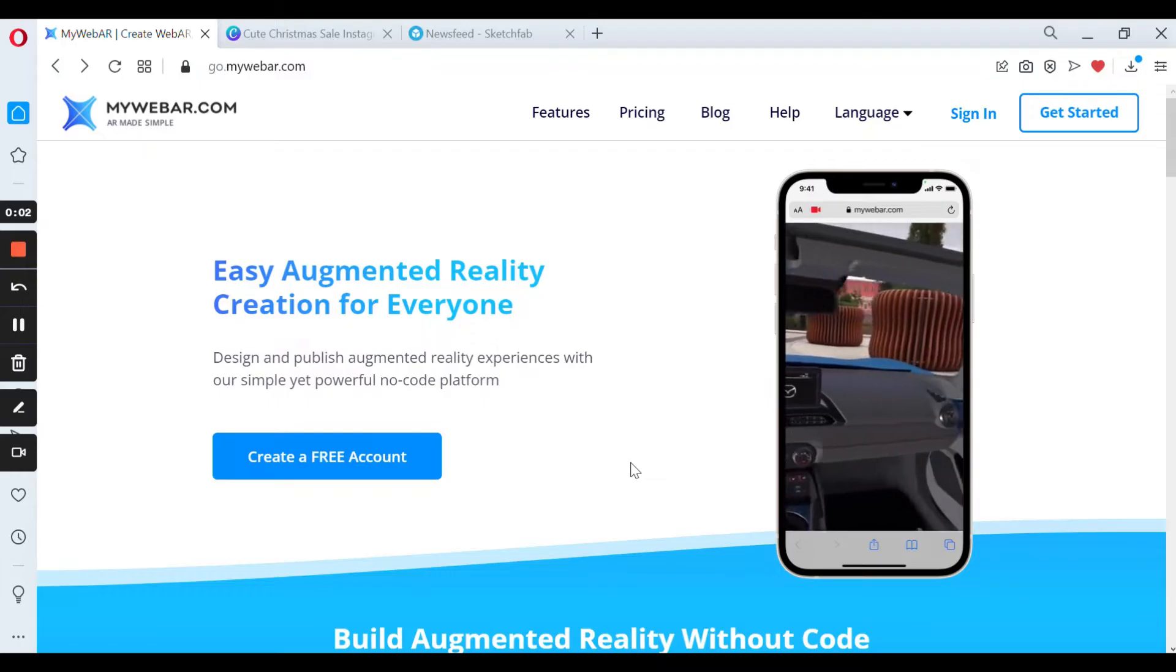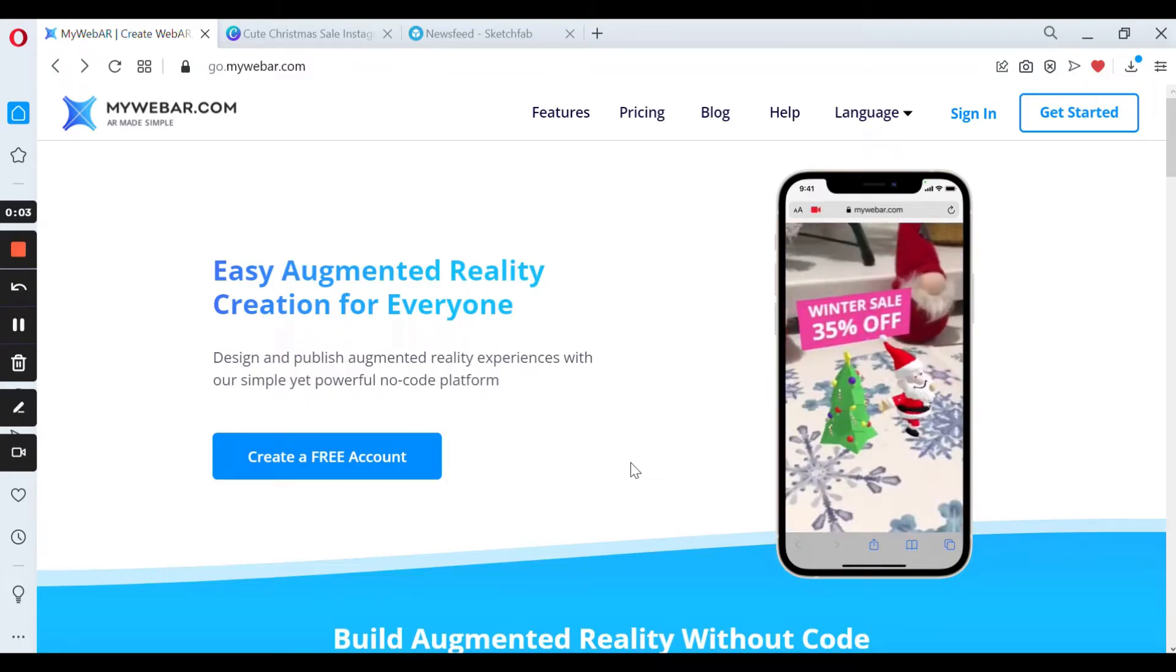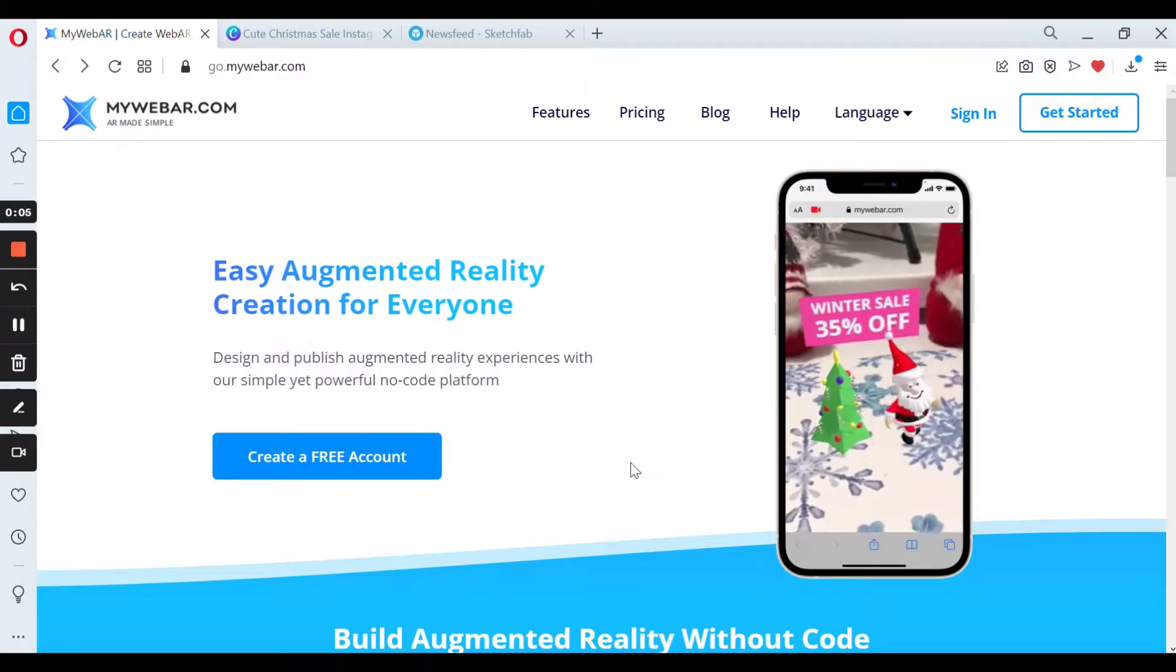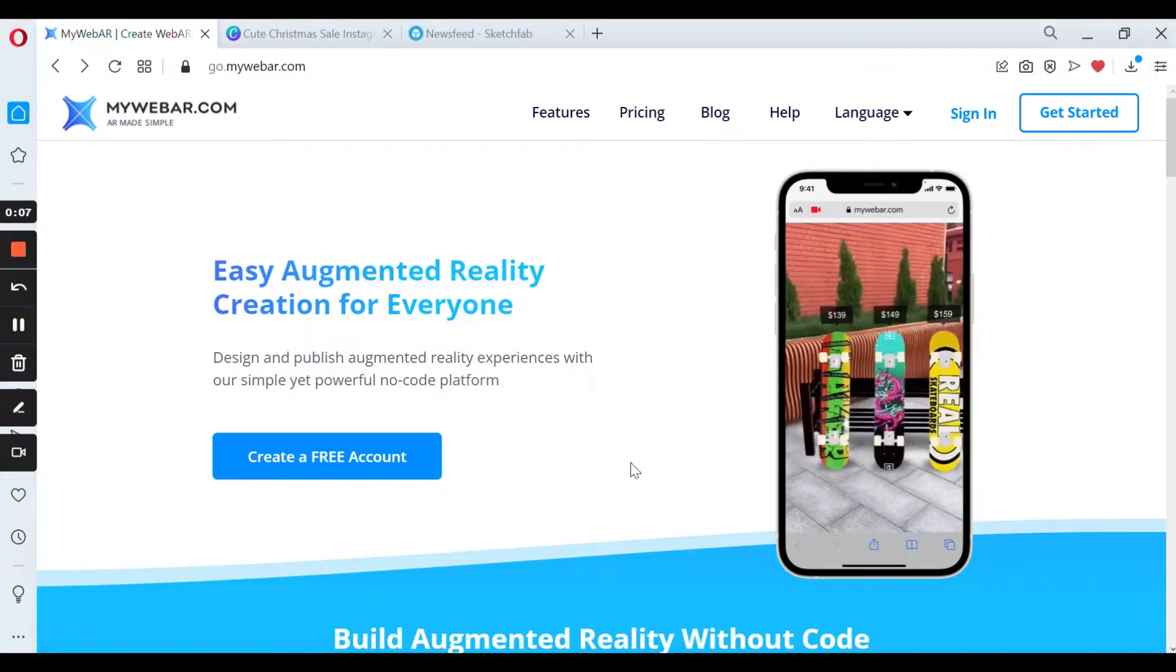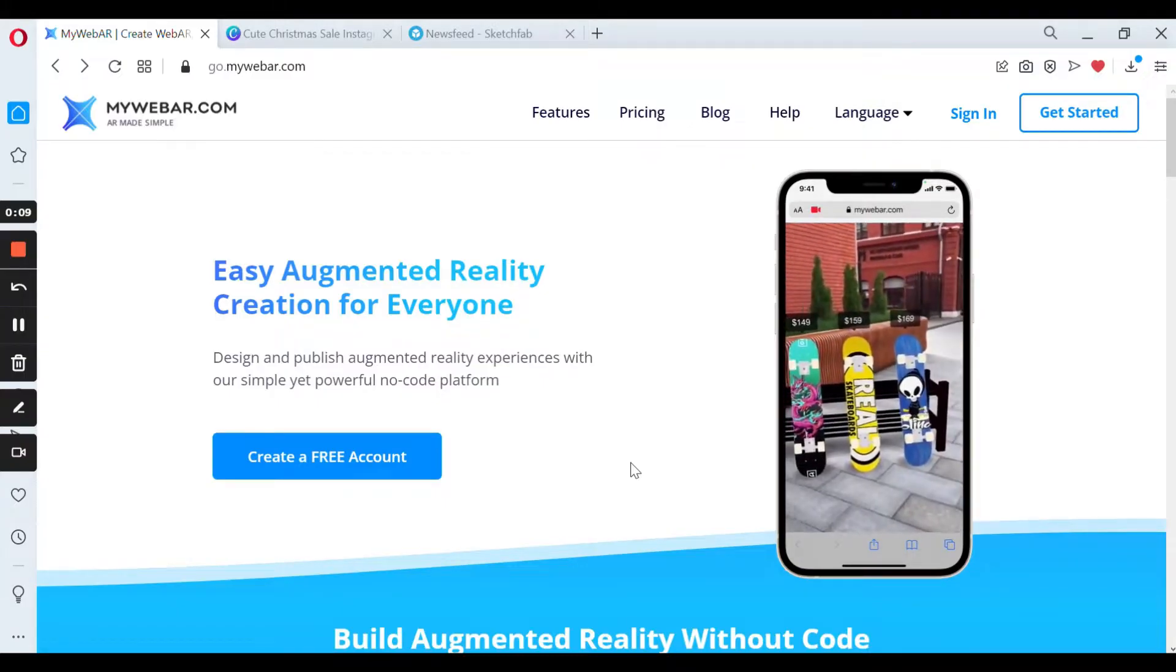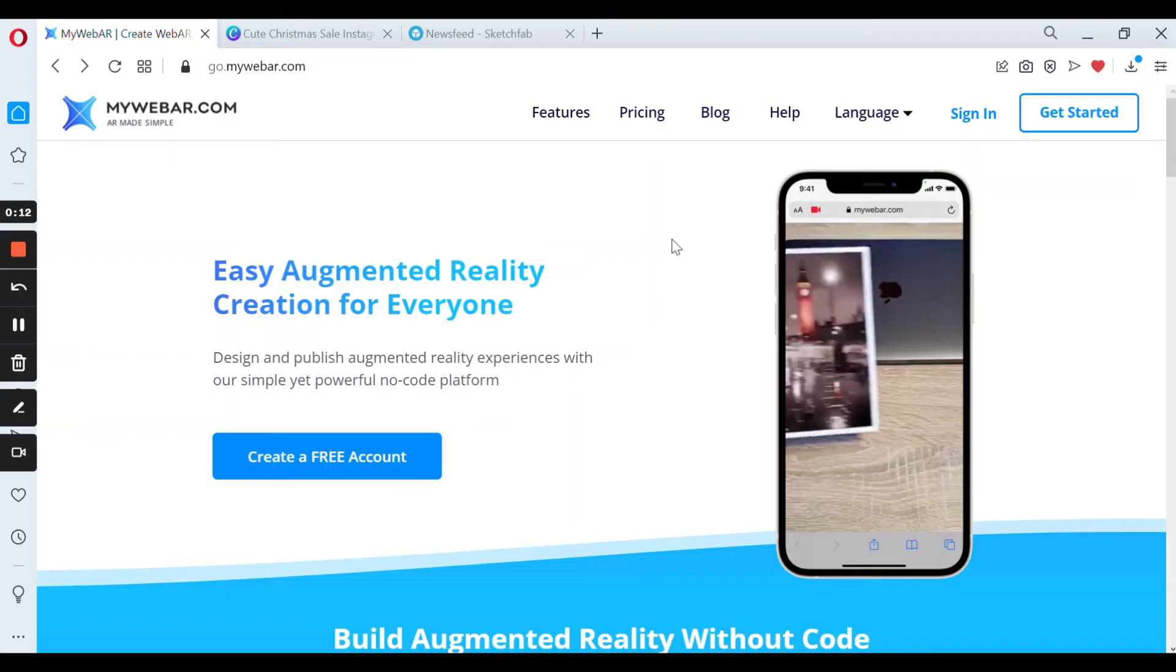Hello everyone! In this video we're going to create a special augmented reality project on top of the image by using image tracking. So let's start.